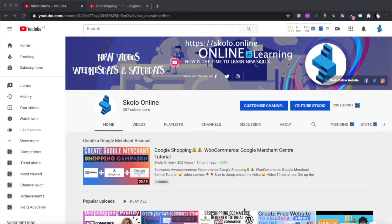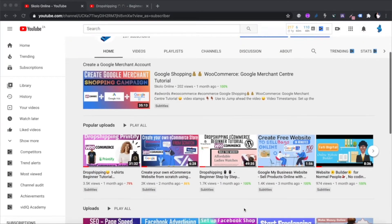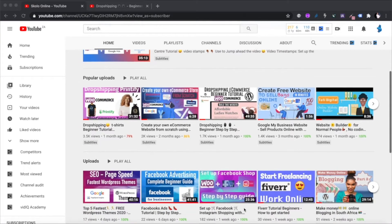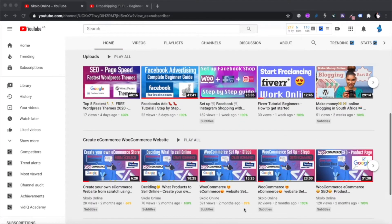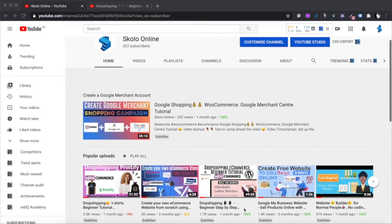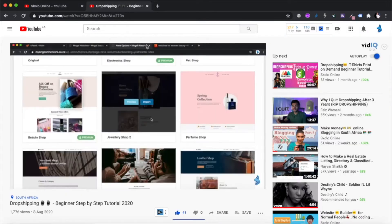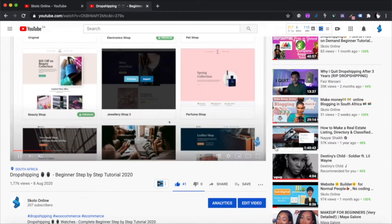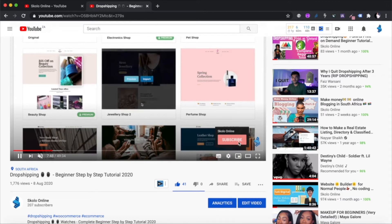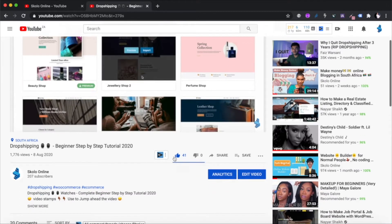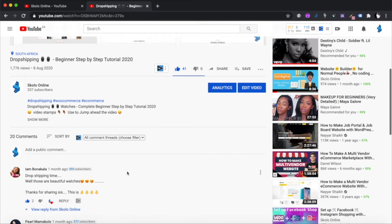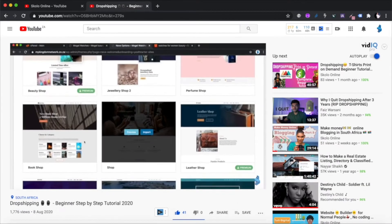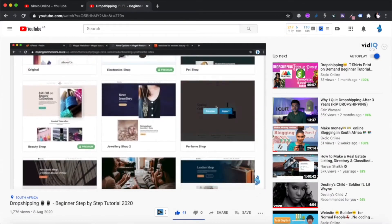Hey guys, welcome to the Scholar Online YouTube channel — the channel that is all about learning. In this channel I make a lot of videos on how to create your own website, how to create your own e-commerce WooCommerce website and start making money online by selling products online. If you're new to this channel, please remember to hit the subscribe button and like this video if you enjoy the content. Leave me a comment below — let me know what you like, what you don't like, and what I can do to improve.